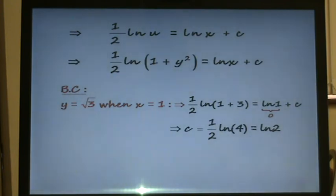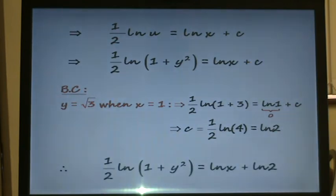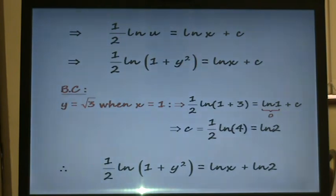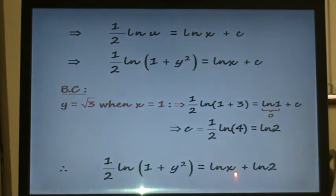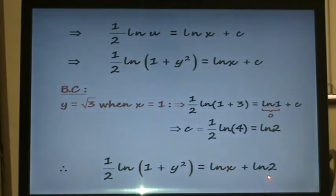Substituting this value back in, our equation becomes a half times ln(1 plus y squared) equals ln x plus ln 2. On the right hand side we're adding two logs, so using the log law this gives us ln of x times 2, which is ln of 2x.